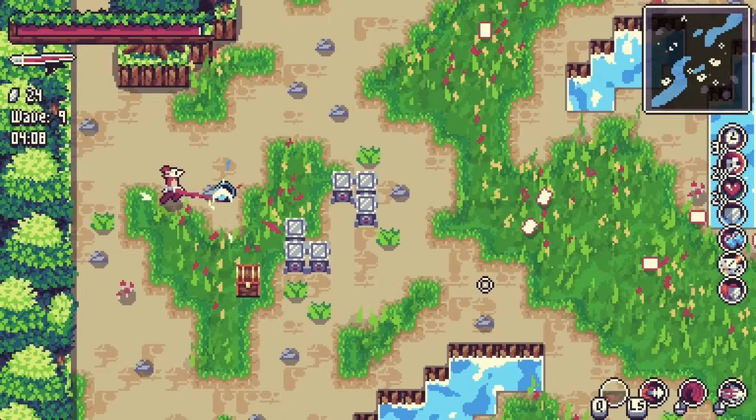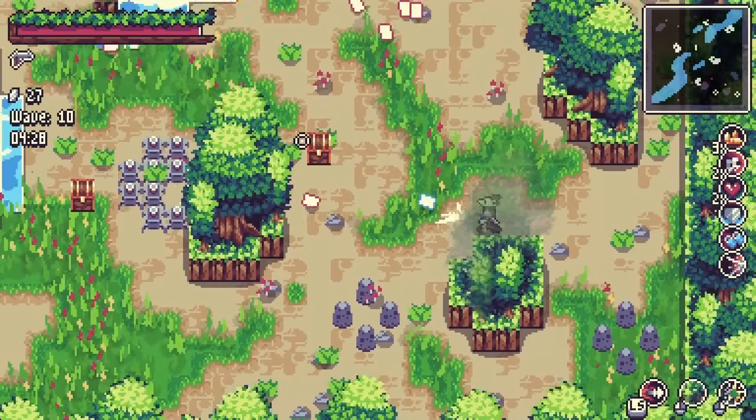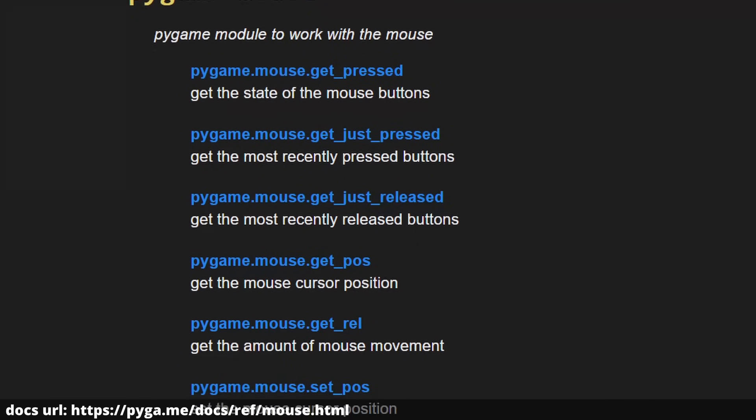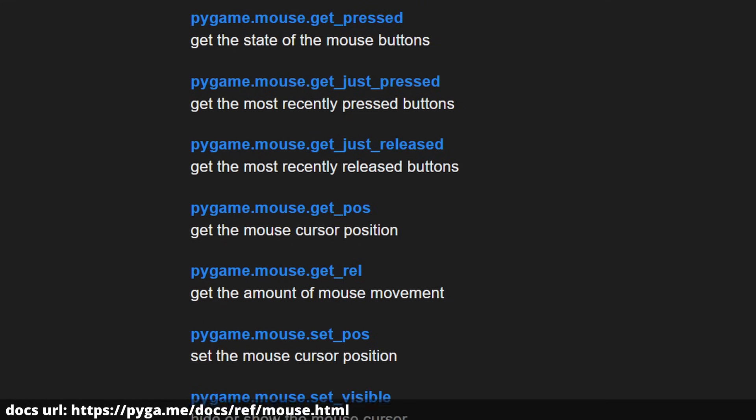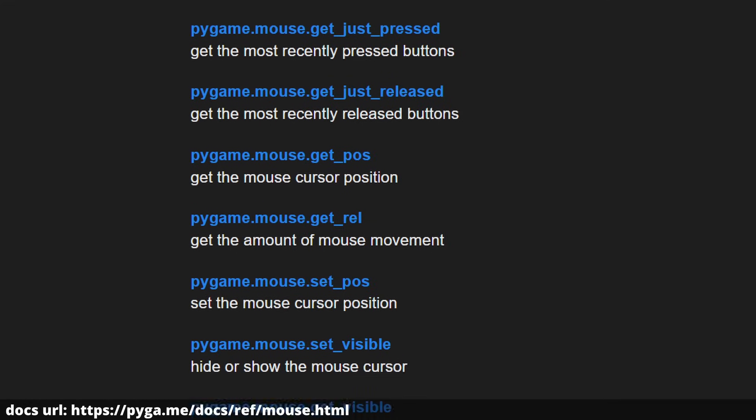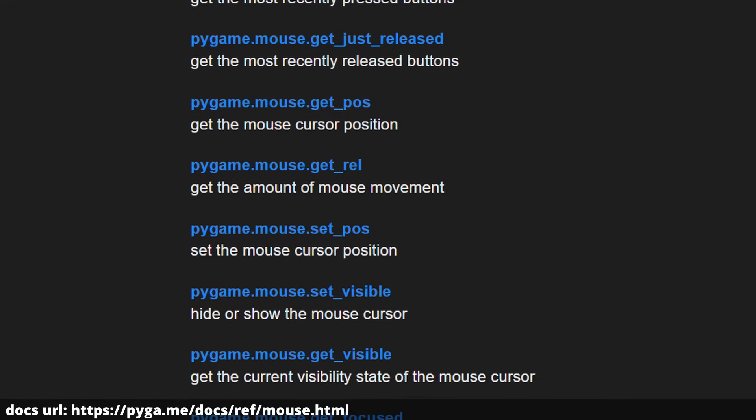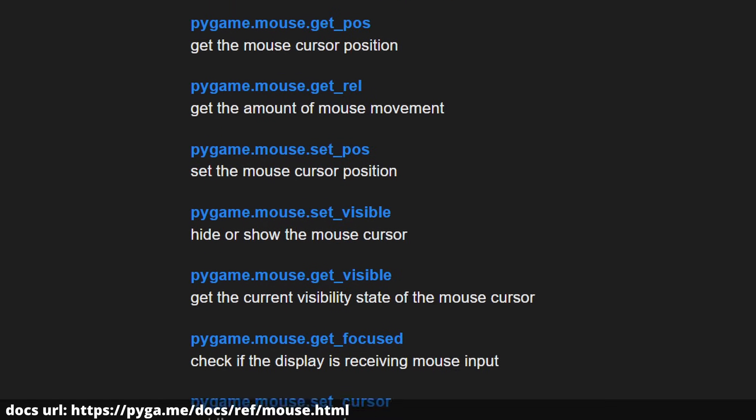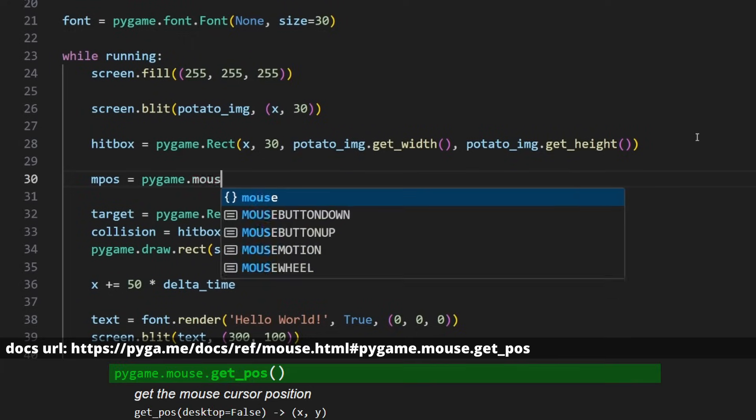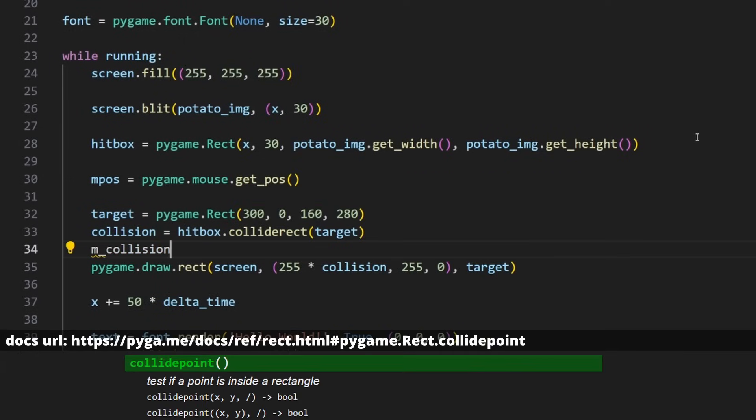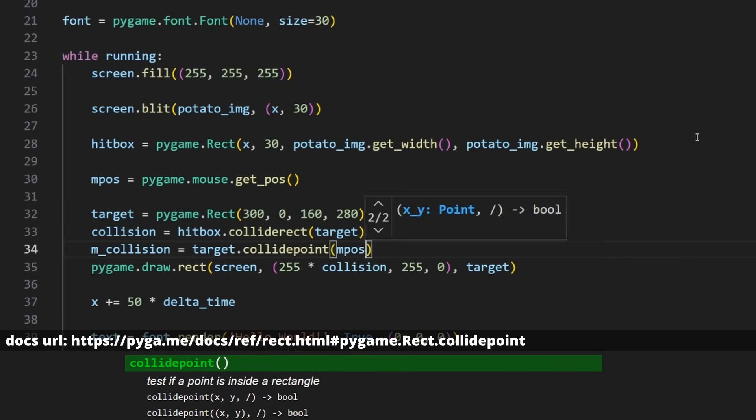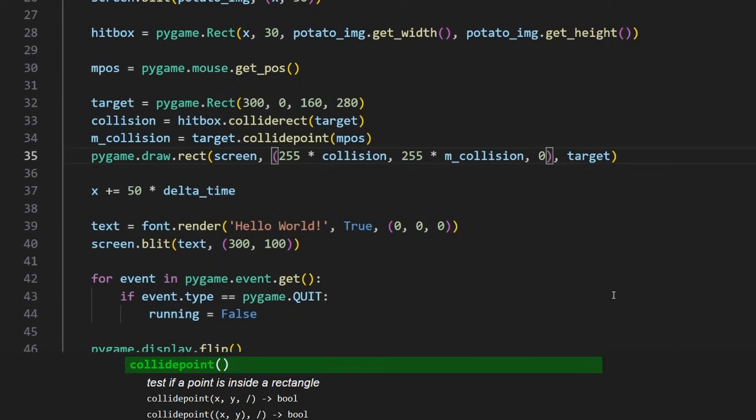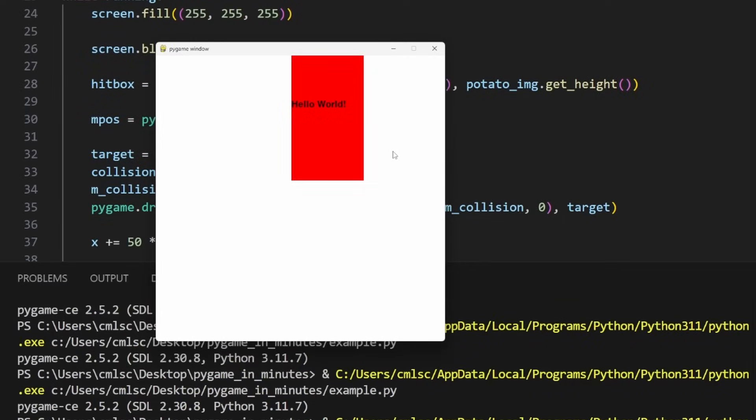If you want to make a game where you use the mouse, there are some useful features for that too. There's a mouse submodule where you can mess with the cursor and get the current state. A lot of this information also appears as events from the event.get call, but oftentimes the mouse submodule is more convenient. In our case, let's take the mouse position and use the rect.collidepoint function to test for a mouse collision with a rect. Similar to the other collision, let's multiply the green component so we can see what type of collision occurred. Now we can change the color of the rect in multiple ways.